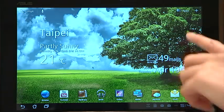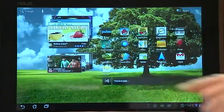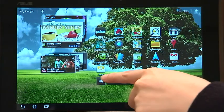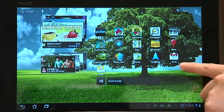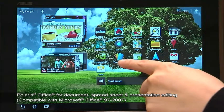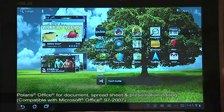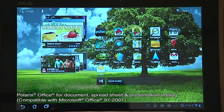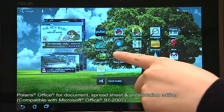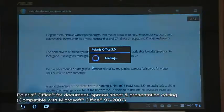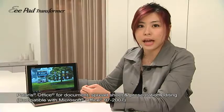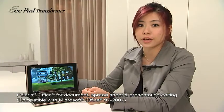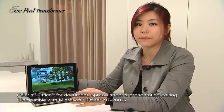Moreover, there are two separate email applications — Email and Gmail — as well as Polaris Office, which lets you simply create and edit office files such as documents, spreadsheets, and presentations on your tablet.